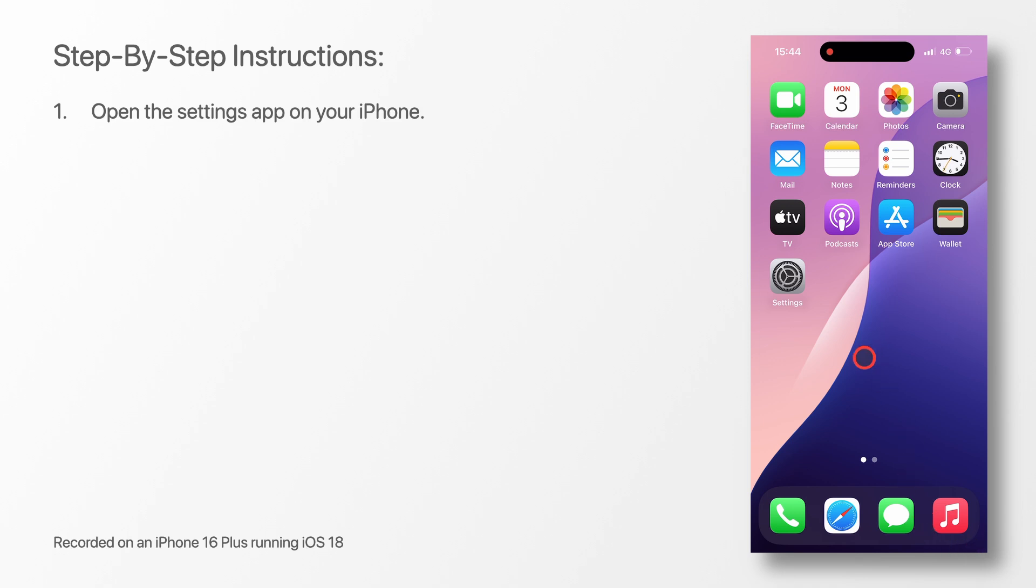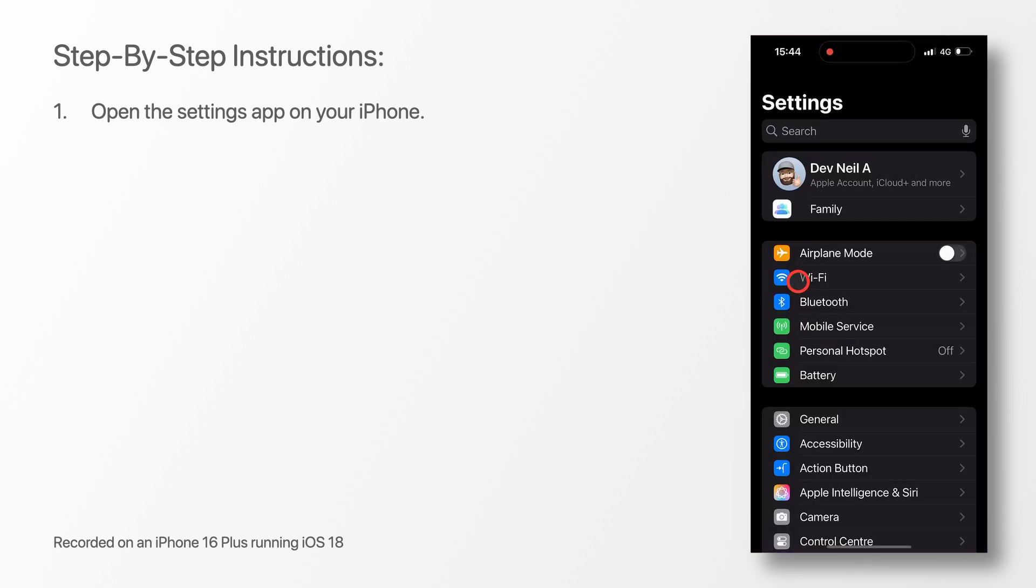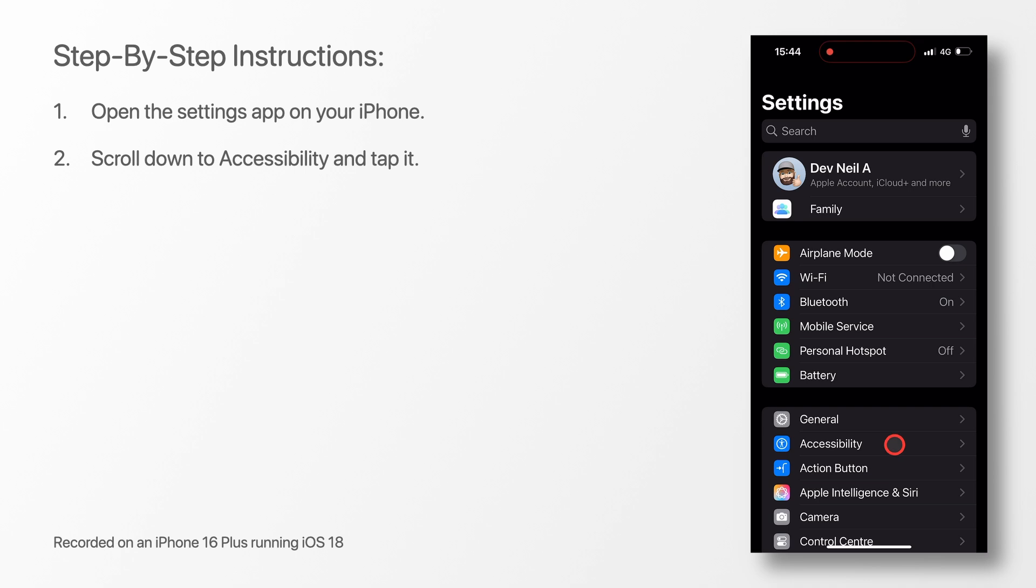First, open the Settings app on your iPhone. Scroll down to Accessibility and tap it.